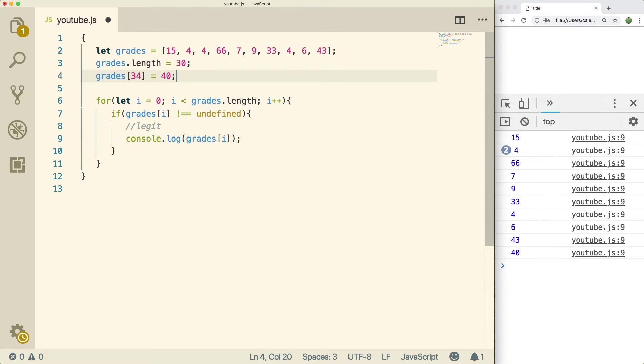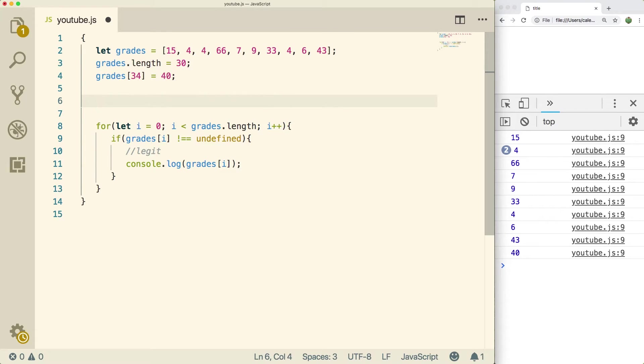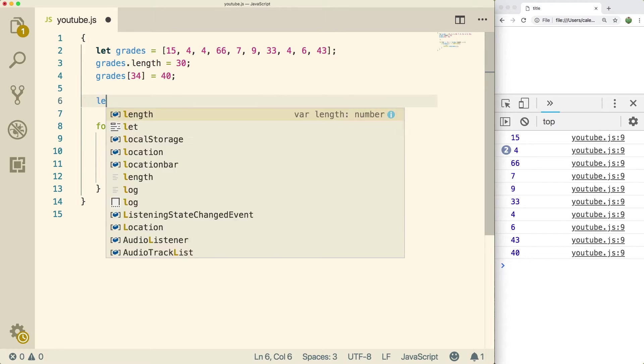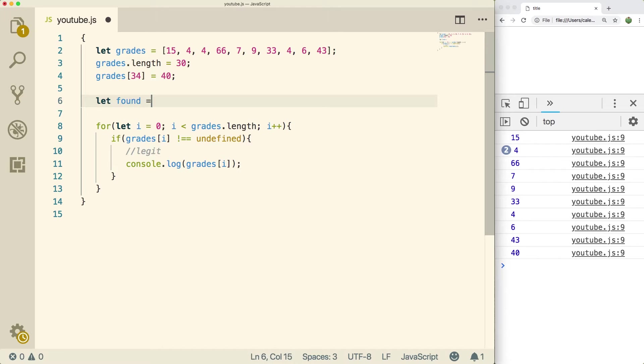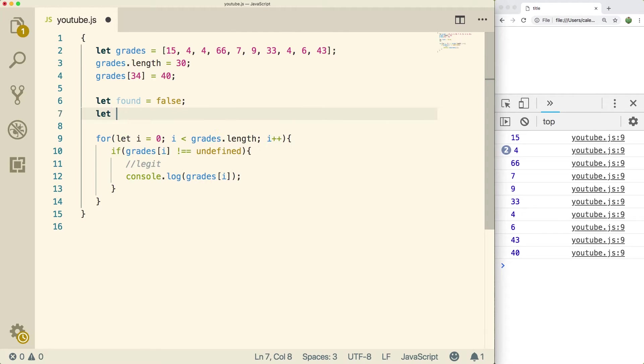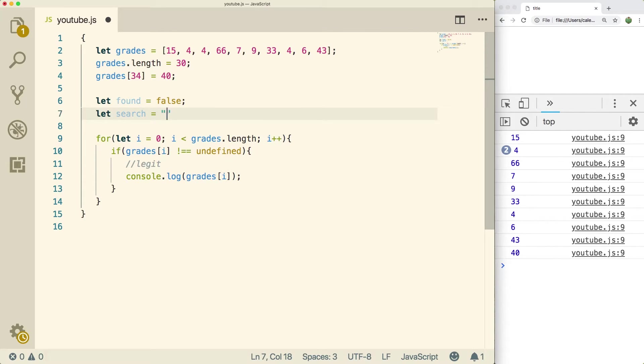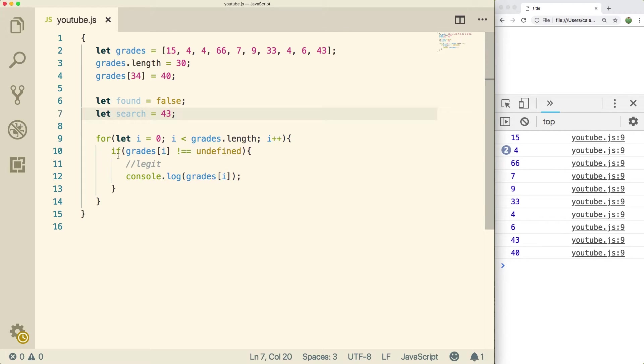Next thing I want to show you guys is how to search an array. We did something similar to this with strings earlier, but now I want to show you guys with arrays. This might also be some review. So we're going to have two variables. First, we're going to have a flag, which is just found. So this is going to be false by default. And we're going to basically search. And if it is found, then we're going to set this to true. We're also going to have a variable search, which is just going to be what we're searching for. So let's say we're searching for 43. And this is a number, so we don't want to quote that.